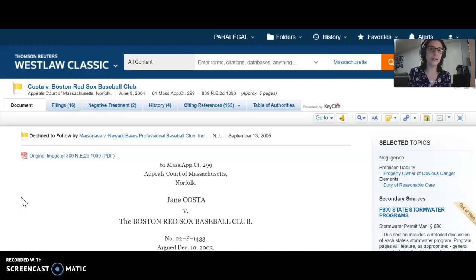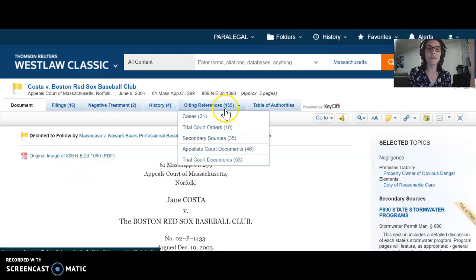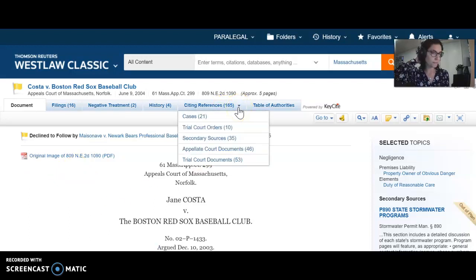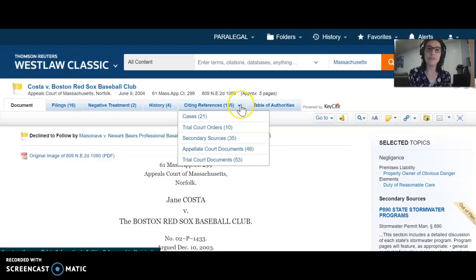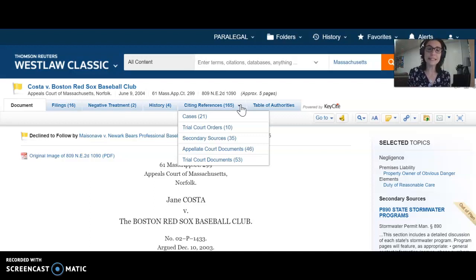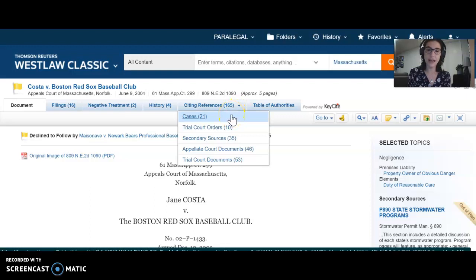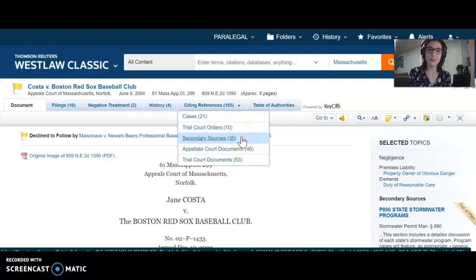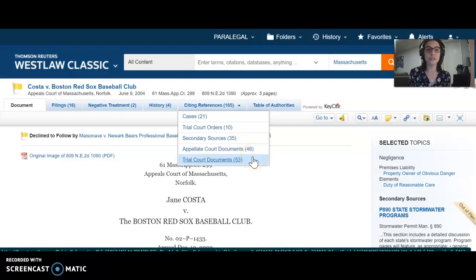You can see how Westlaw lays this out with the button for citing references and a total next to it. If you hover your mouse over citing references, Westlaw will break down exactly what future sources have cited Costa. We can see a total of 21 court decisions have cited Costa, but also 10 trial court orders, 35 secondary sources, 46 appellate court documents, and 53 trial court documents.